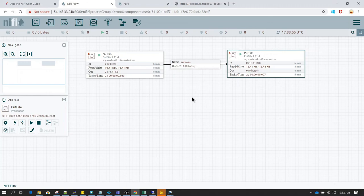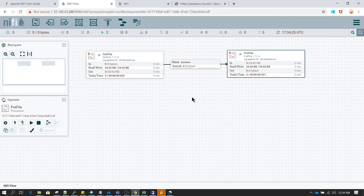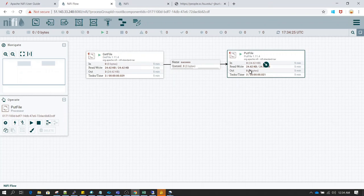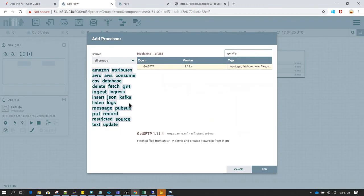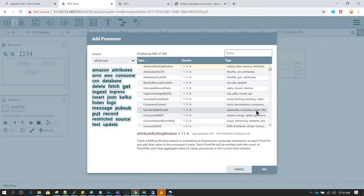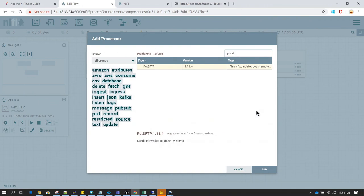In the next video we will be learning about reading a CSV file, doing some processing, and then moving the file to the destination. In this case we just copied a file from one location and moved it to a different location. Now if you need to copy a file from one server to another server, GetFile and PutFile will not work — they work when you are performing the operation on the same server. When we want to read a file from a different server, we have to use GetSFTP and PutSFTP processors.